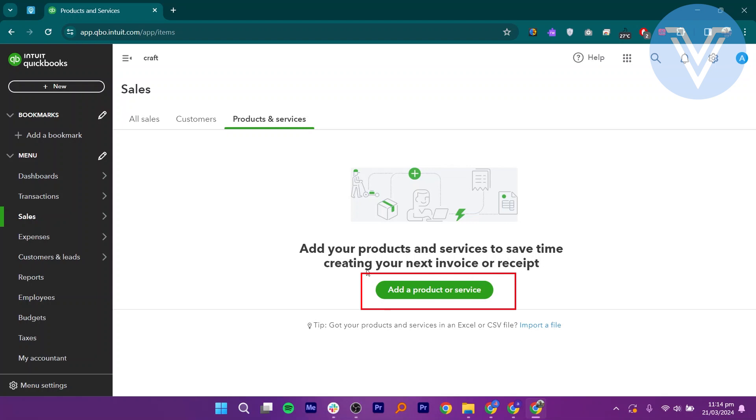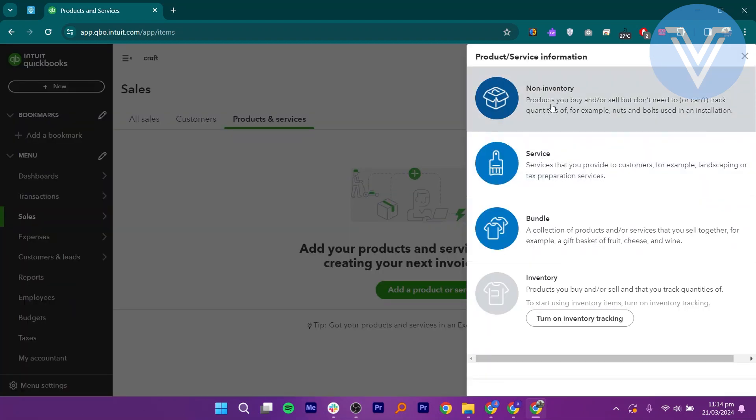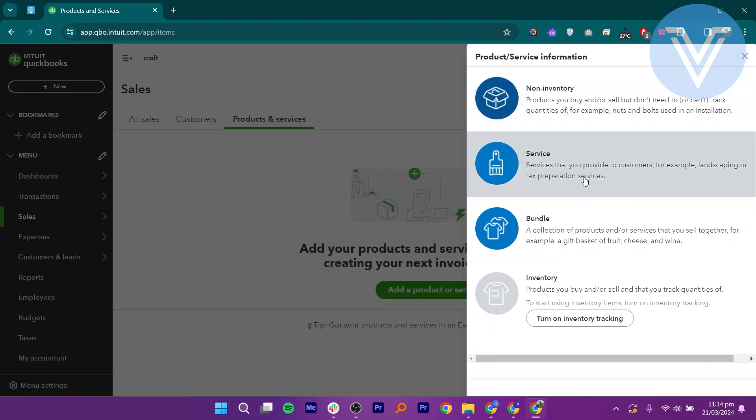Click Add a Product or Service and it gives you four different options. Select Service and add the name.